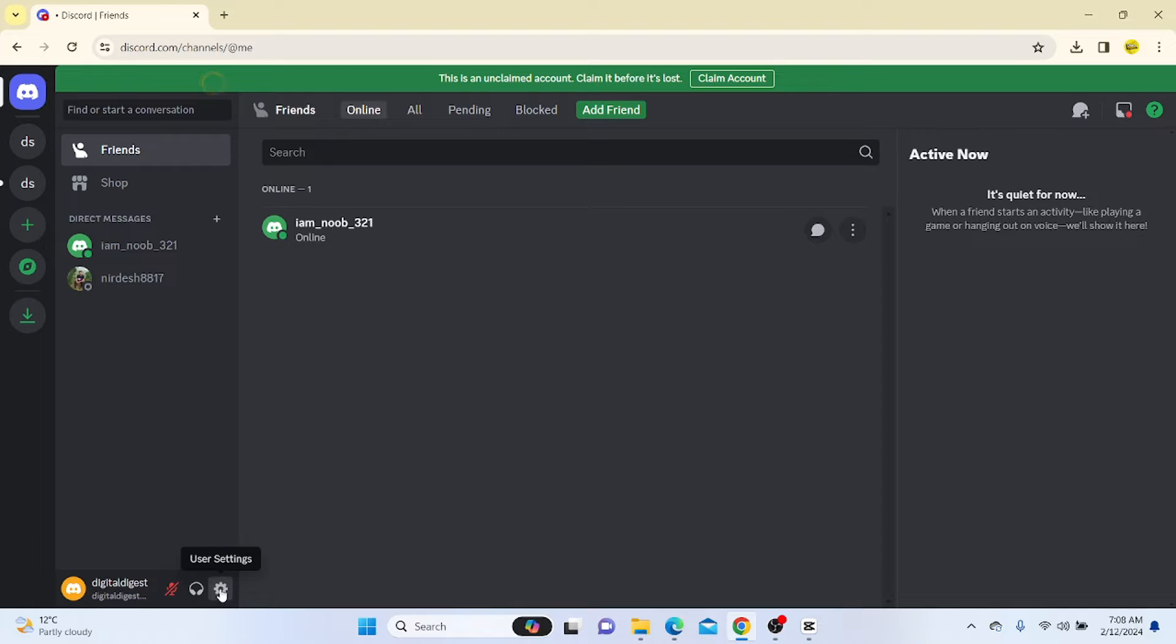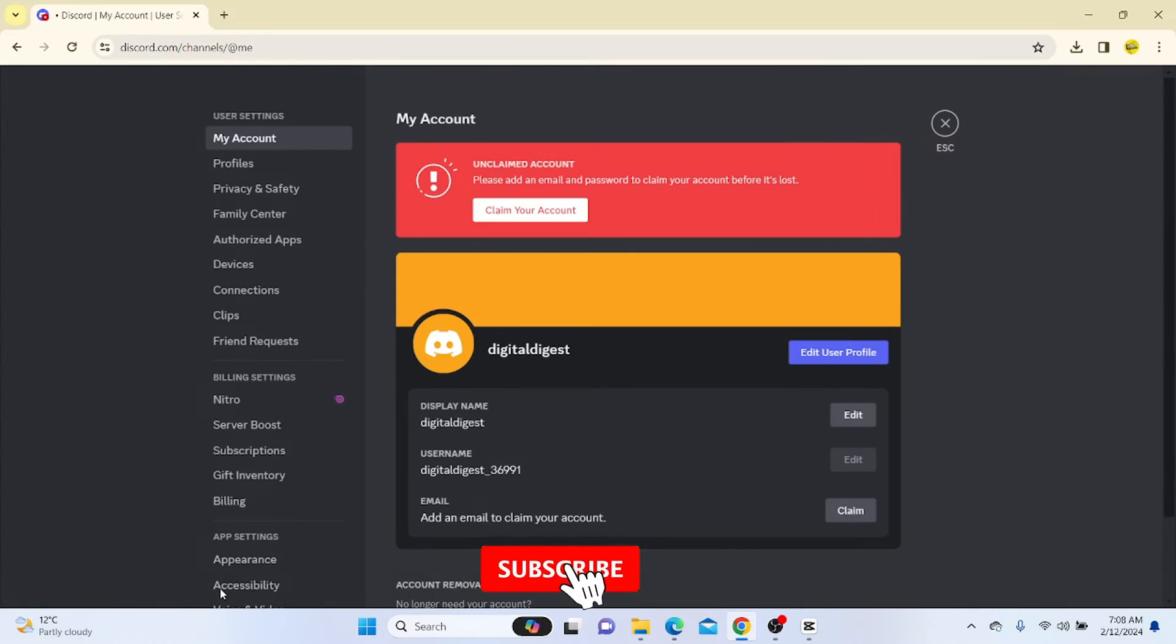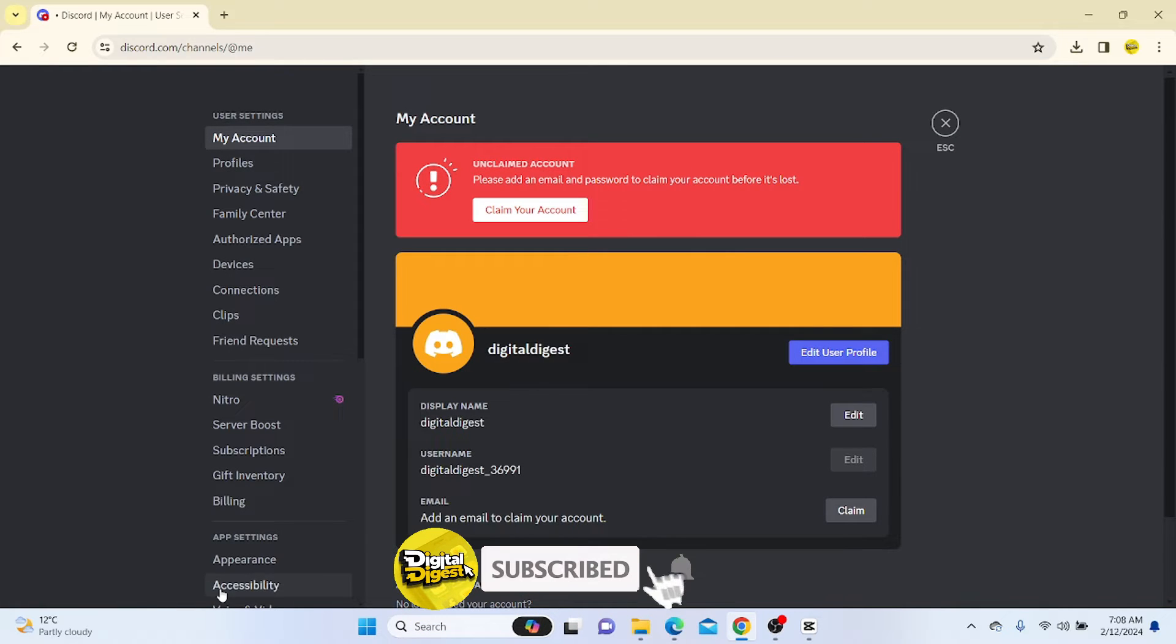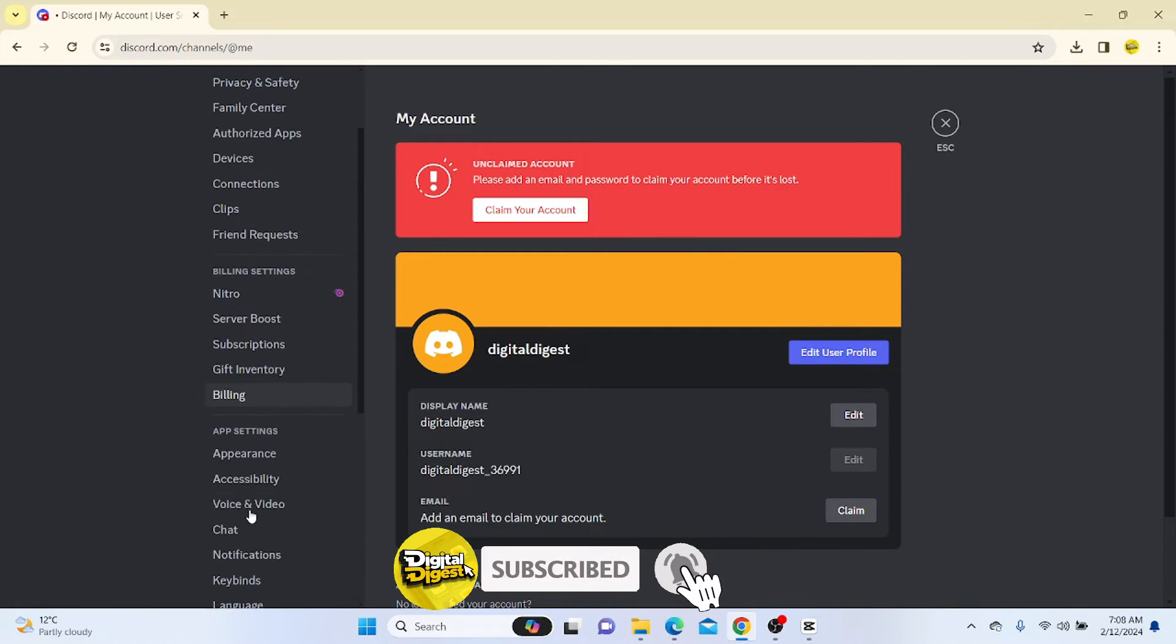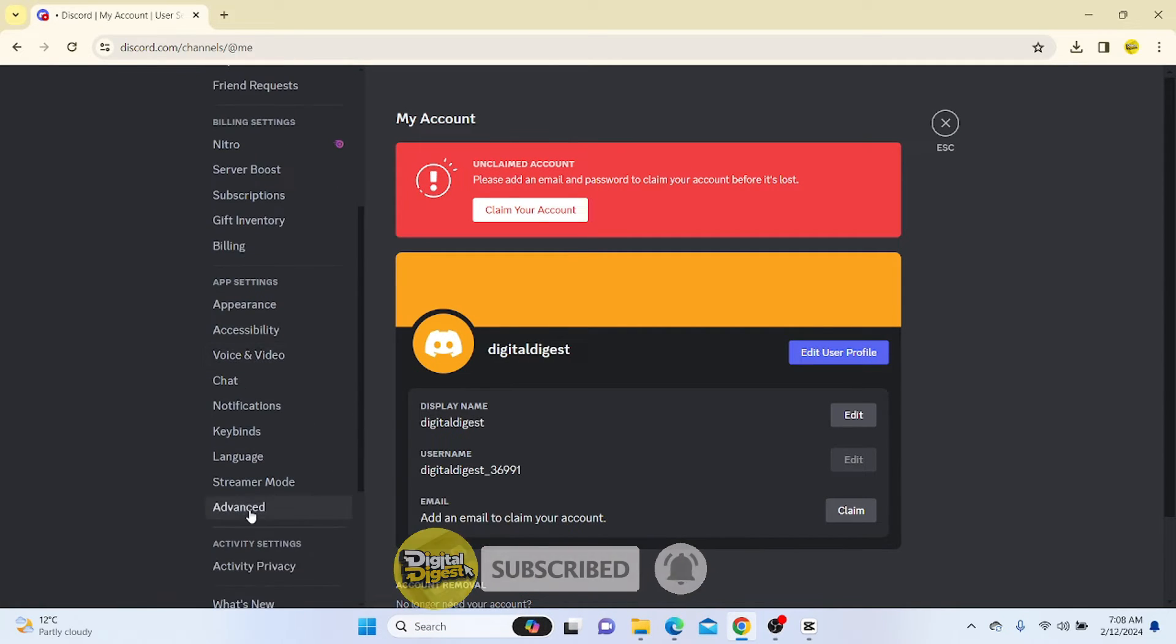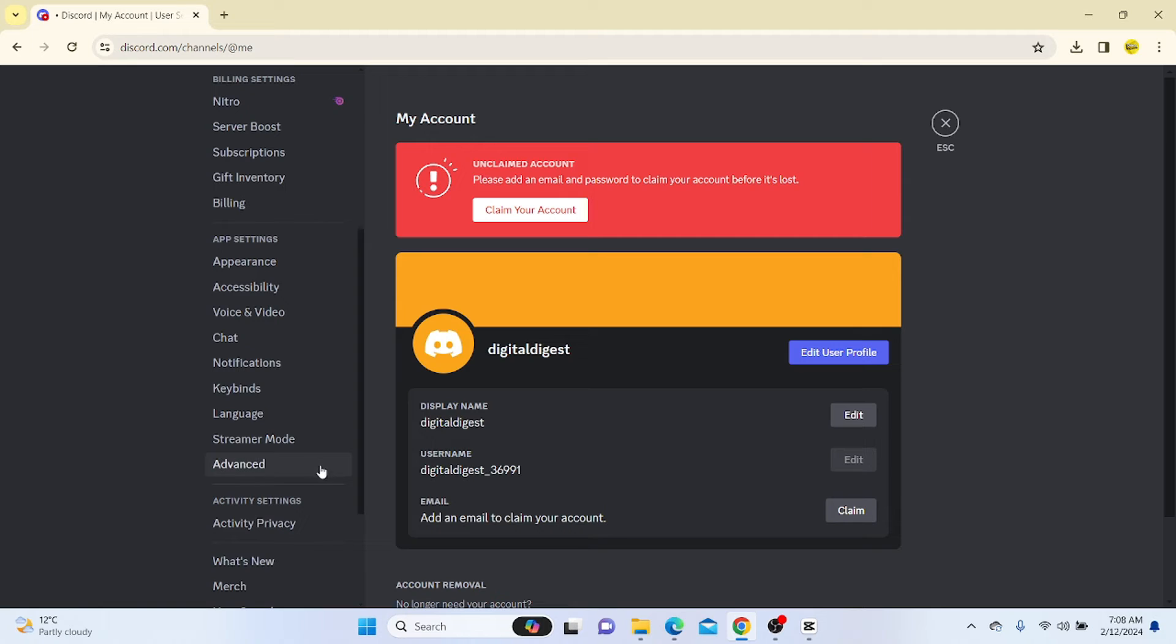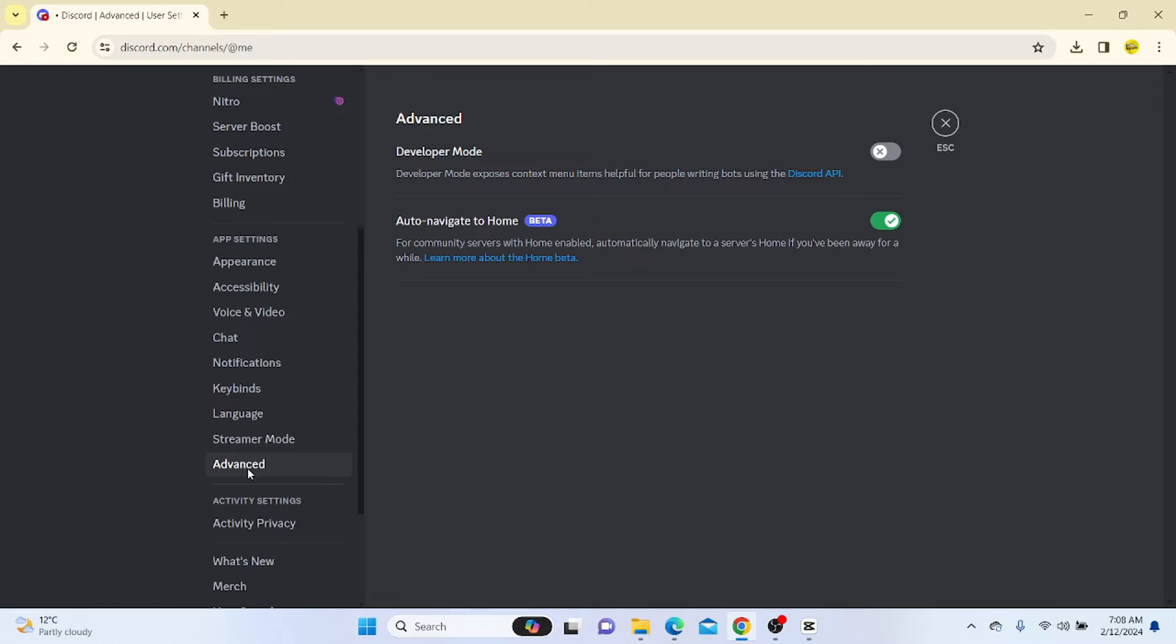Once you have done that, you can see the option for user settings. Click on it and scroll down until you see the option for advanced.